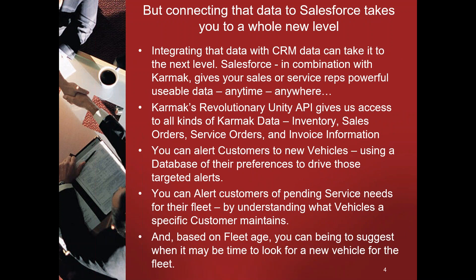But connecting that information to Salesforce can take you to a whole new level. Integrating that data with CRM data lets us use the sales data at the customer level and start to gain insights on what our customers are doing and what we can do to help.